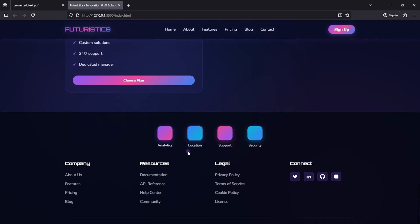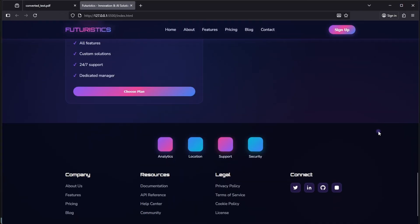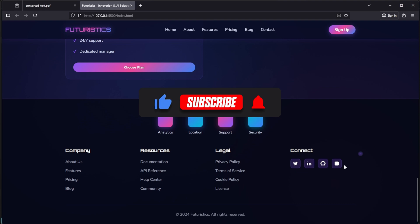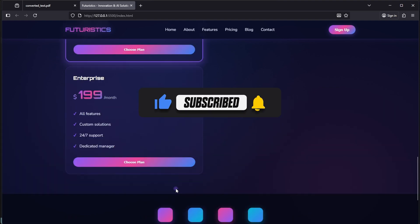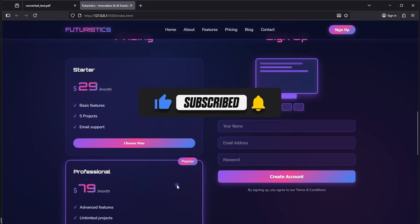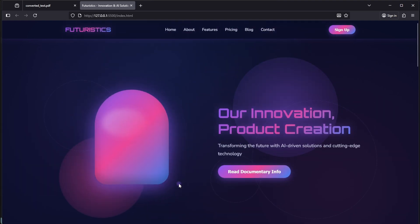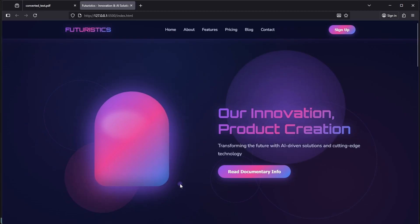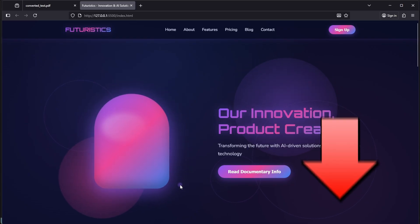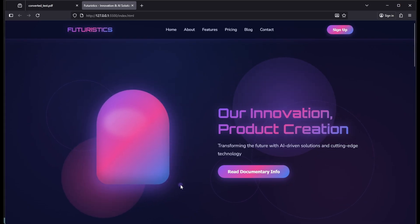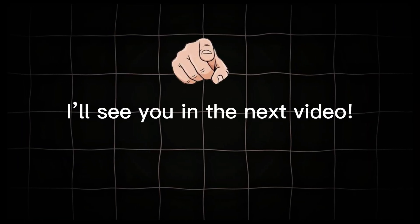If you also want to build websites like this using AI, and you found this video helpful, then don't forget to like, subscribe, and share the channel, so I can create more tutorials like this for you. And if there's any other AI tool you'd like me to explore, drop a comment below, and let me know which one you want a video on. Thanks for watching, and I'll see you in the next video.